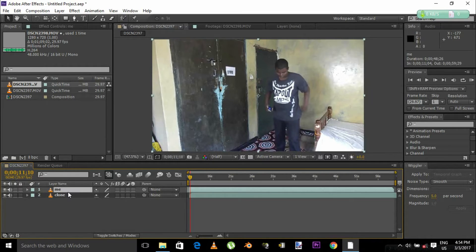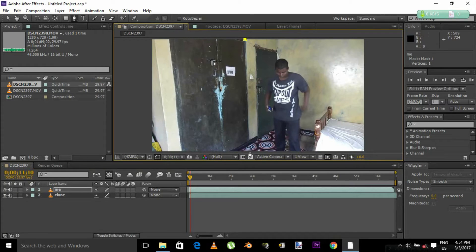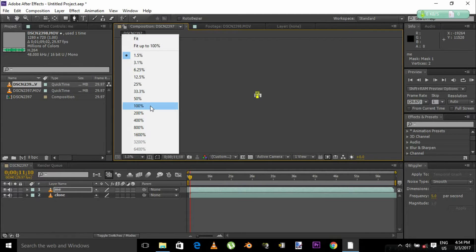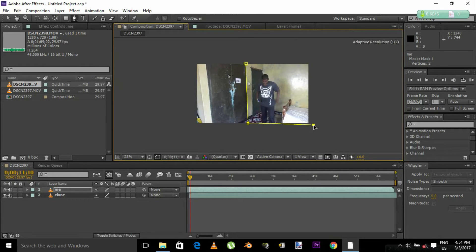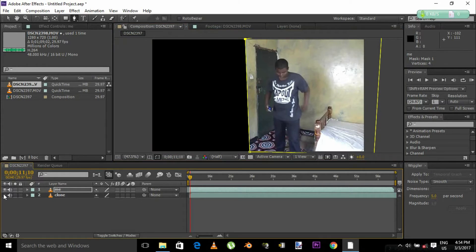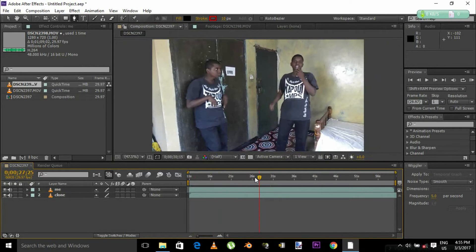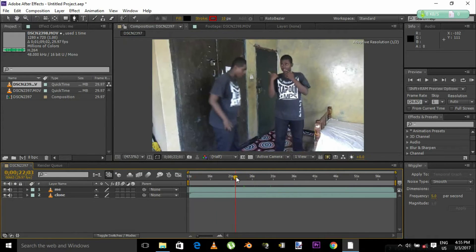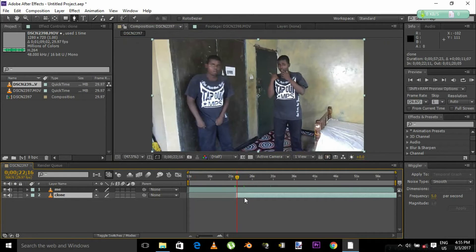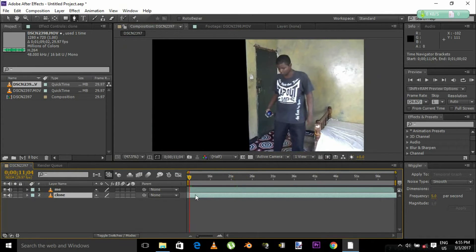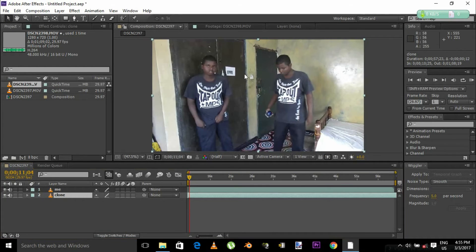Once that is done, click your 'me' layer and grab your pen tool and start masking. Zoom in so you can see better. Finish your mask, and what you'll notice is that the other part of your video is gone. If you click that and you see something's black, basically your clone is the bottom layer and your 'me' is on top. Find your composition start point and trim your 'me' layer.